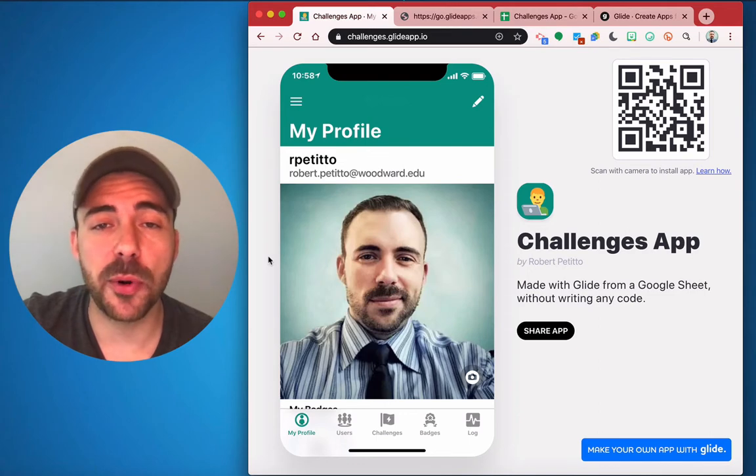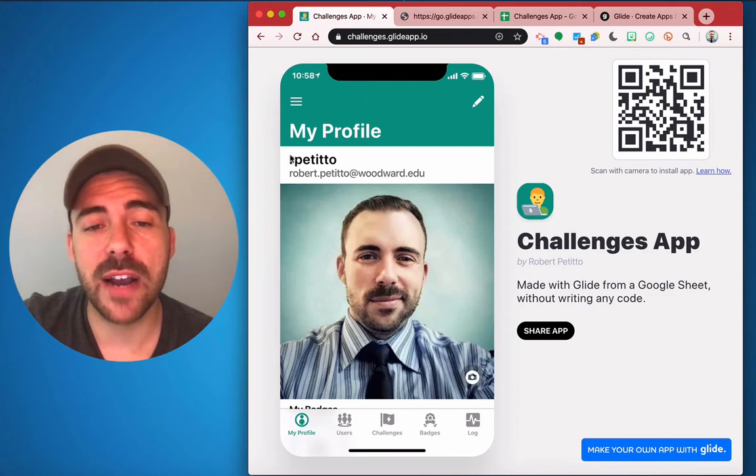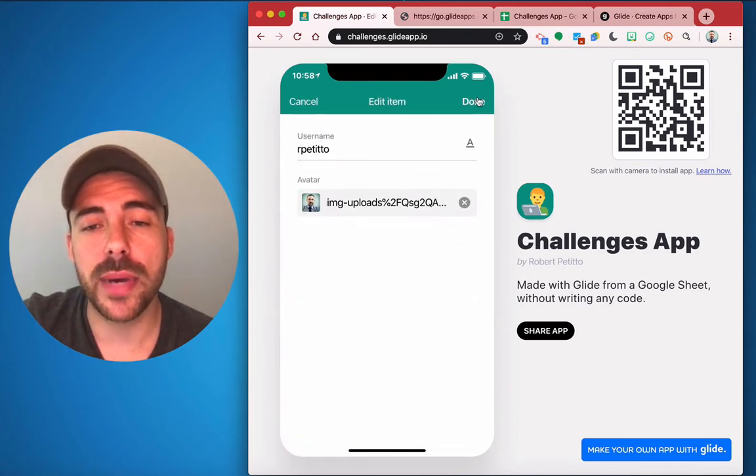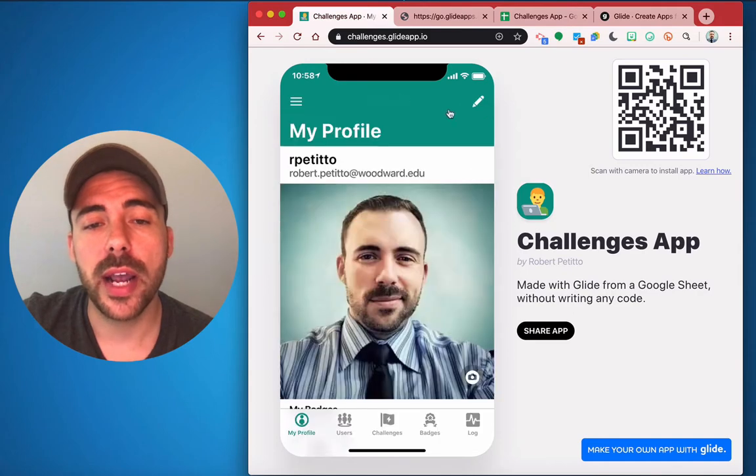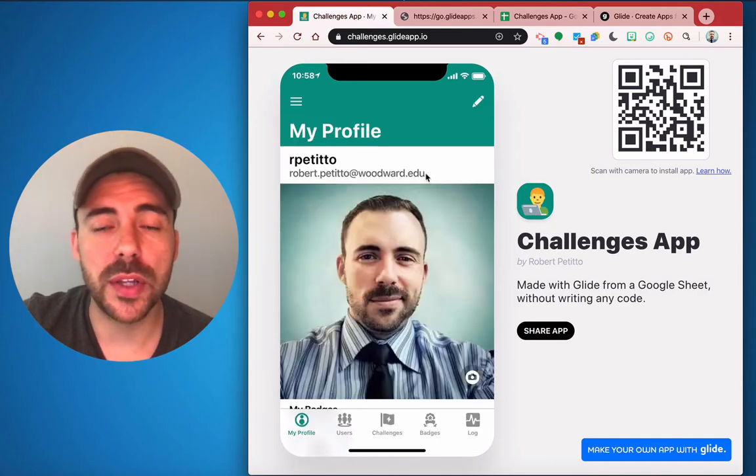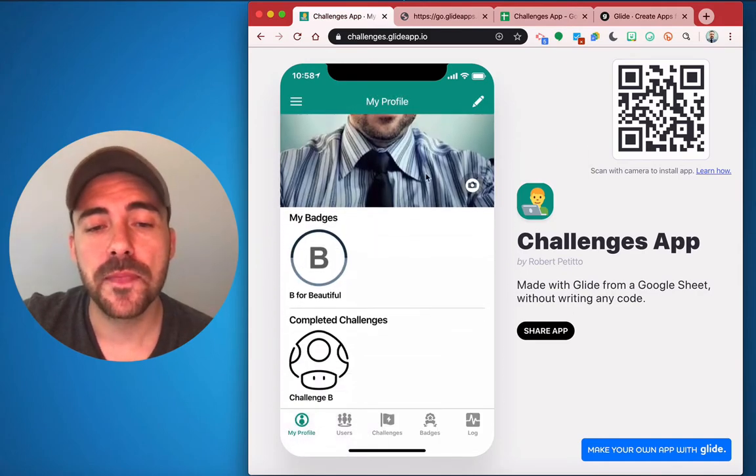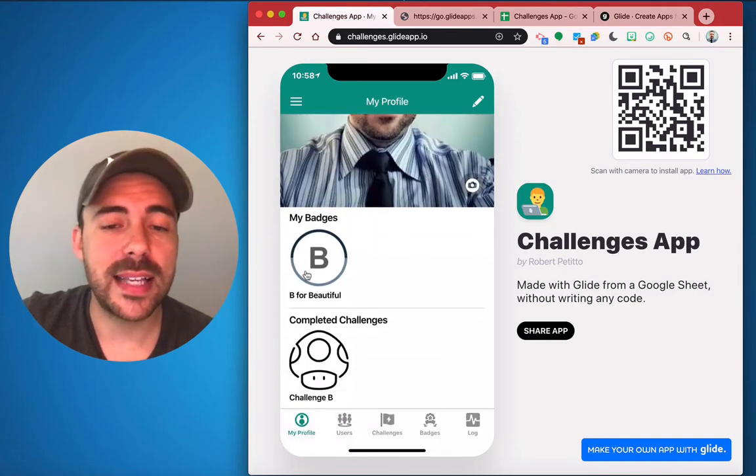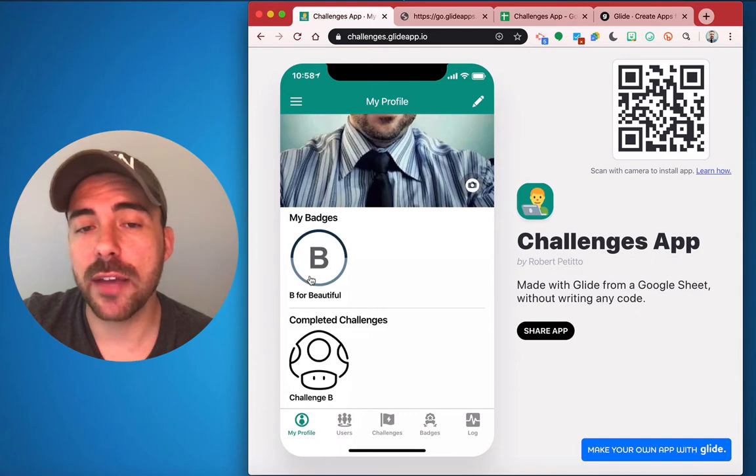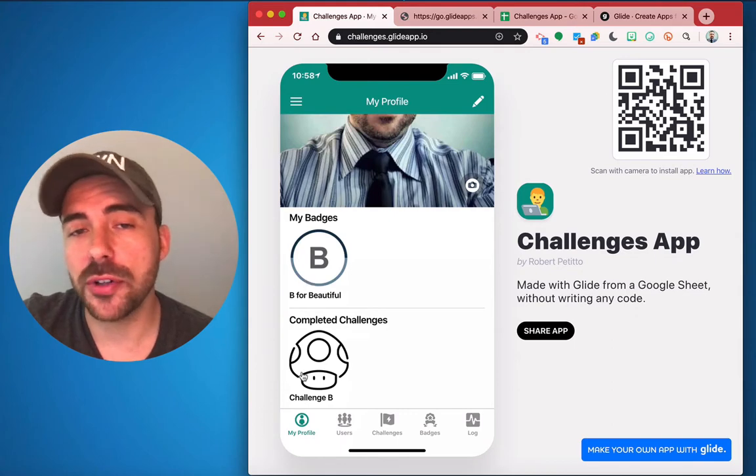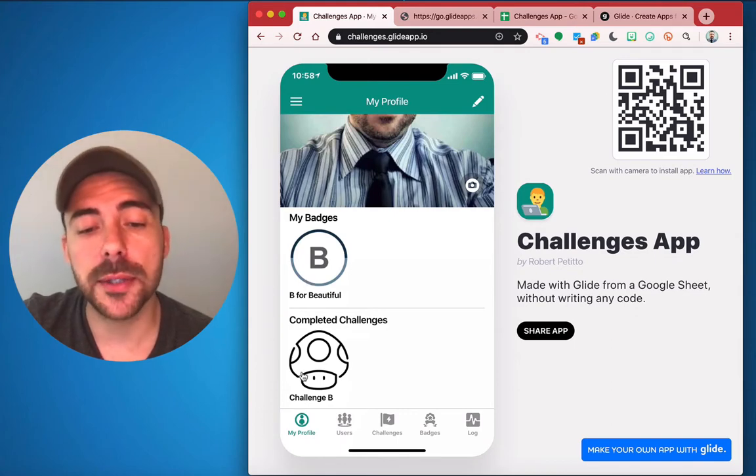First tab is the profile page where you have the username and the image. This is editable by the user, and the email address is private to only the user signed in. Beneath, they see the badges that they have earned and the challenges that they have completed.